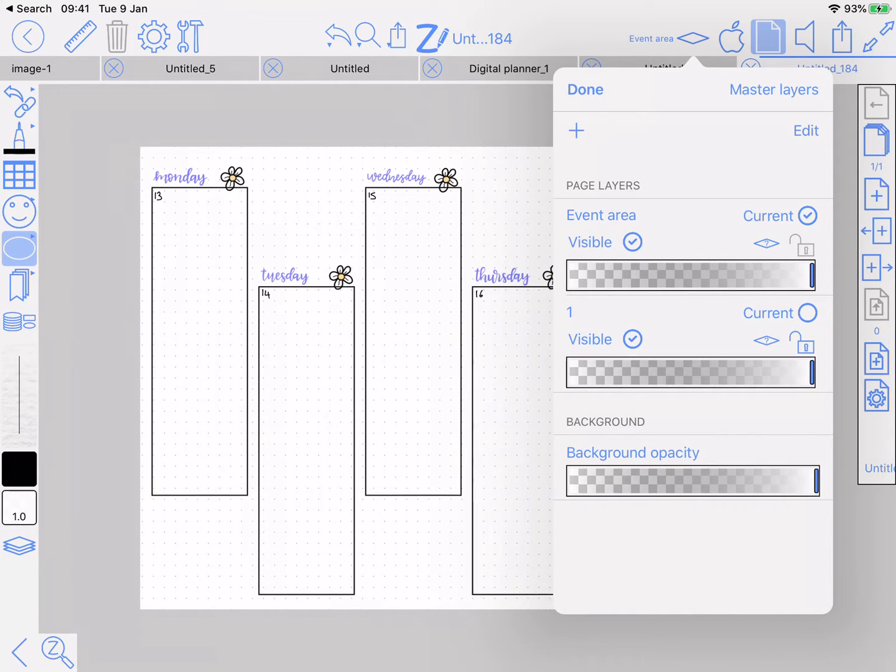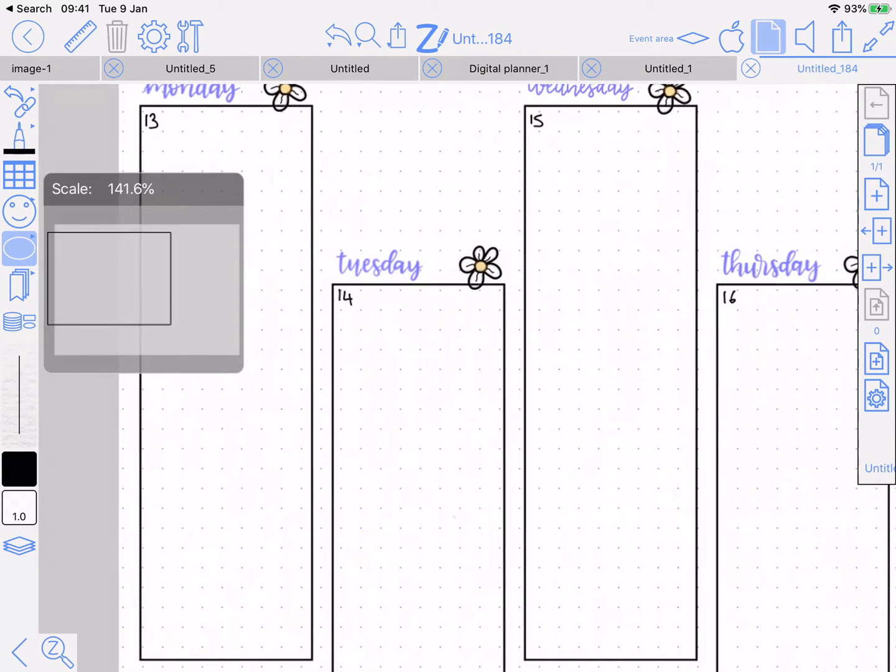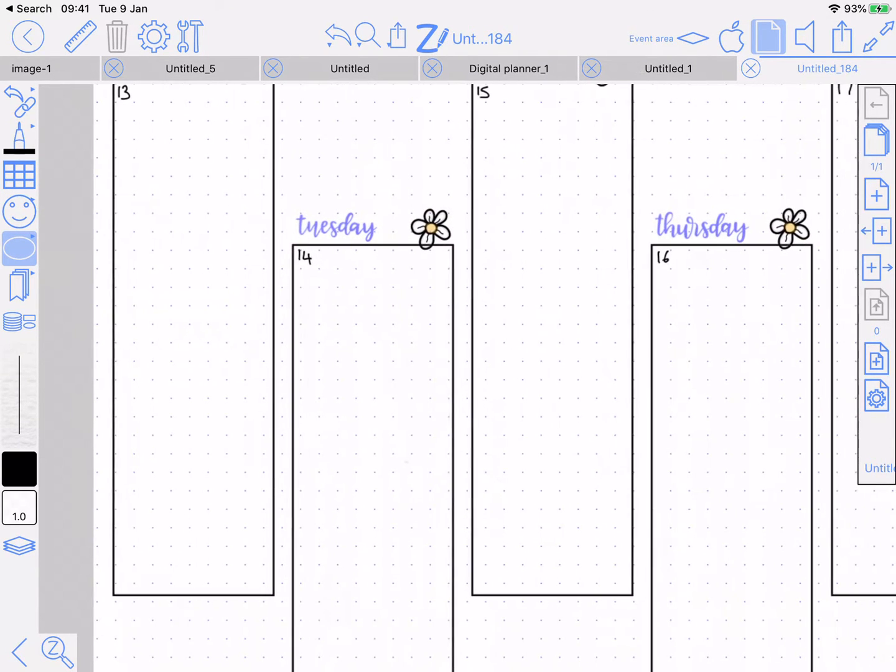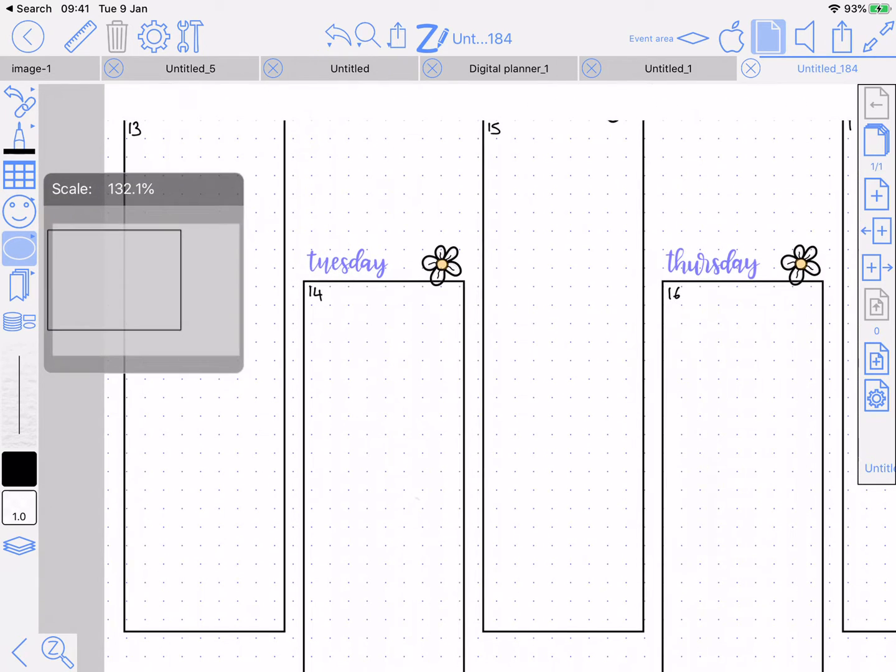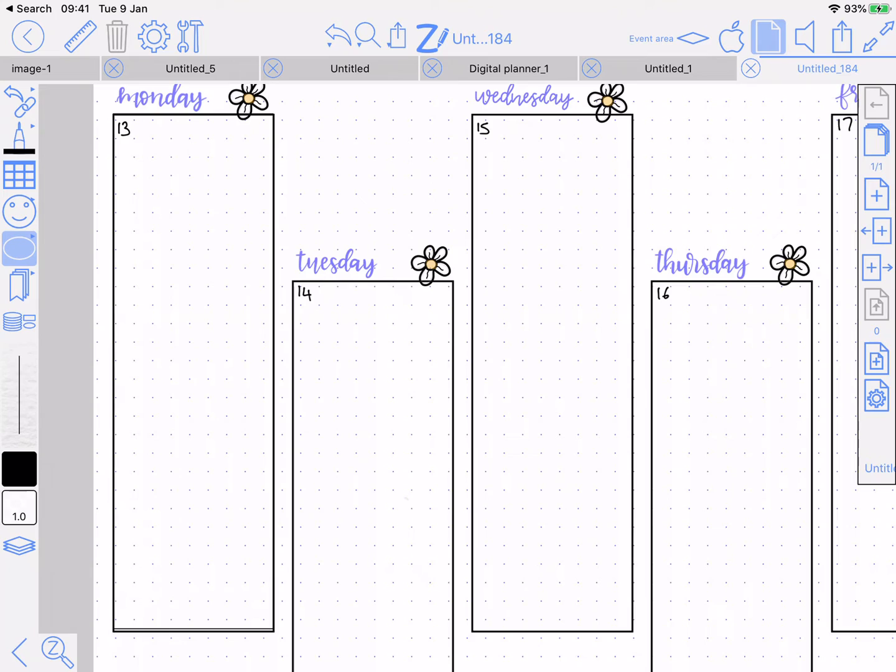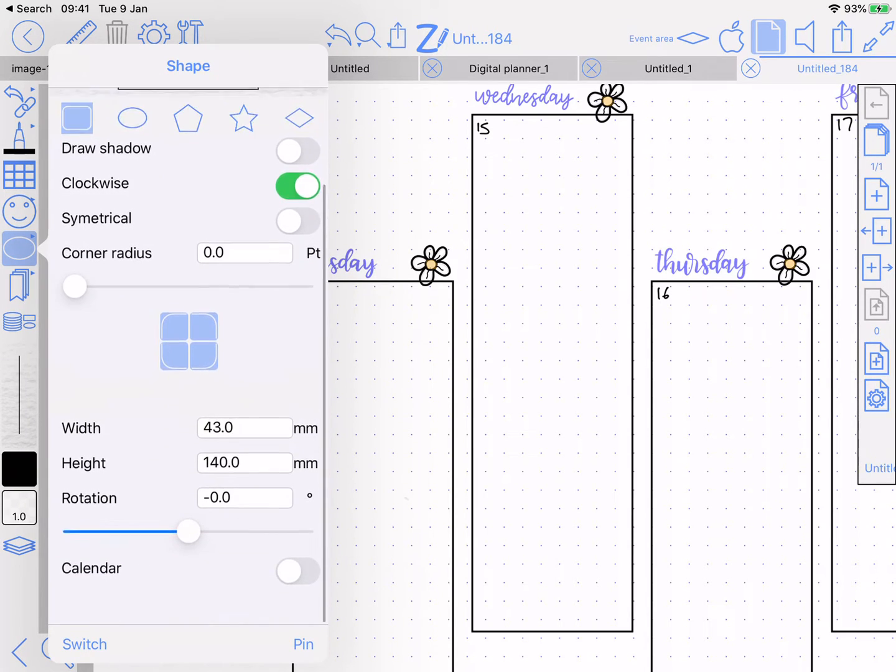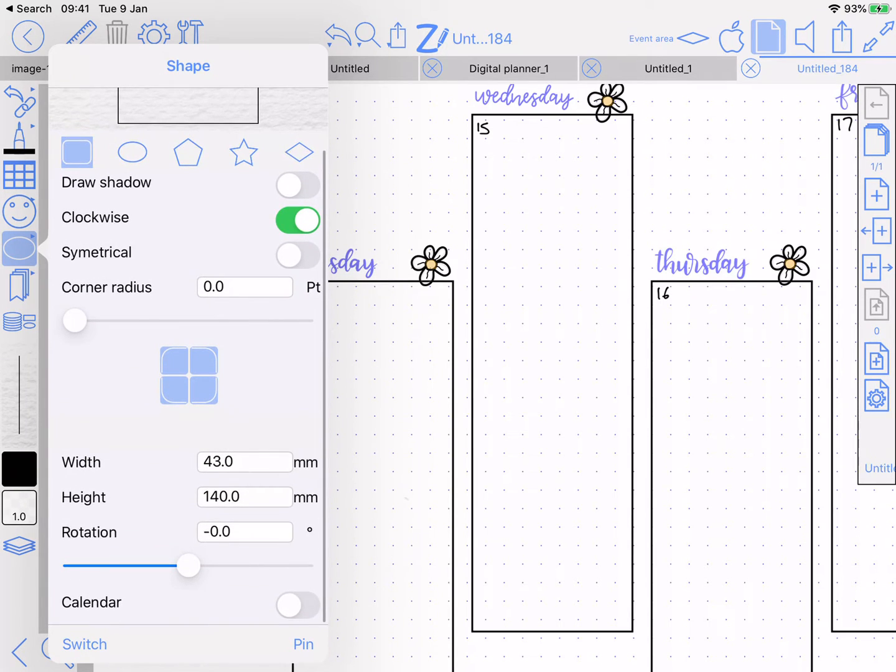Once that's done, trace over the area that you want for each day and do them in order—Monday, Tuesday, Wednesday, Thursday, whatever is on your page. The important bit: for each of these, you're going to turn on calendar.